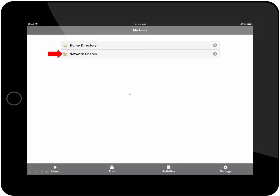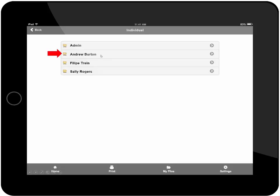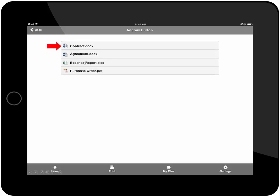On the mobile device, you have the capability to browse your file share so you can securely access your home directory or other files on your network through your corporate firewall. I'm going to go into the network shares, into my folder, and then into Andrew Burton's folder, which is the client for the contract. There's the contract.